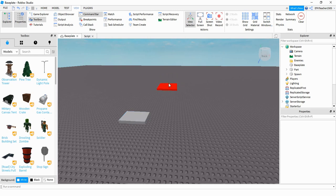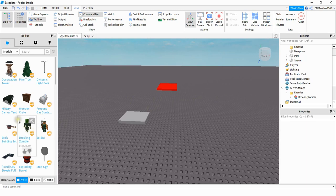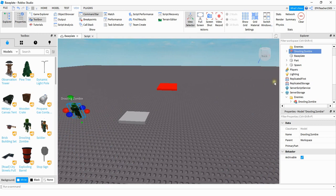You don't have to use this part if you don't want to — you can always set the position manually. After you have those two parts, we're going to add two folders. The first folder goes under the workspace and I named it 'enemies'. The other folder we're going to put under Server Storage and we're also going to call that one 'enemies'. Then grab whatever enemy you want to use — in this case I used the Drooling Zombie. Add it into the game and if it spawns in the workspace, click and drag it into your enemies folder.